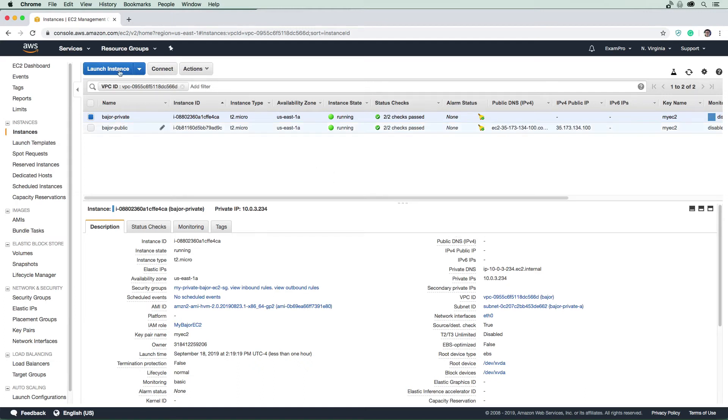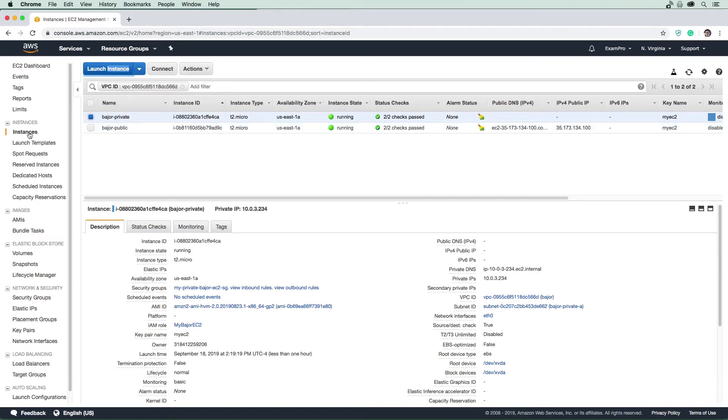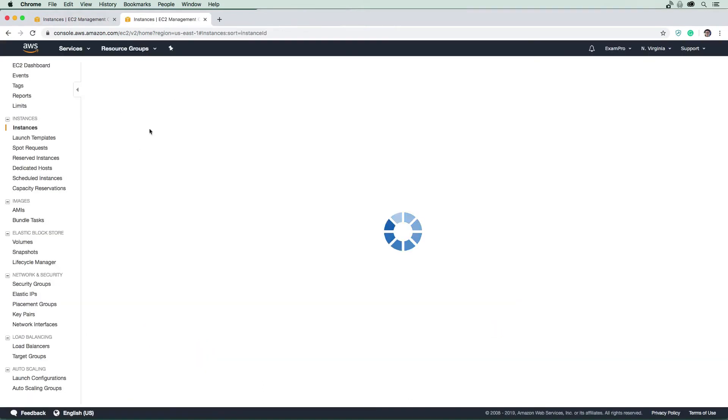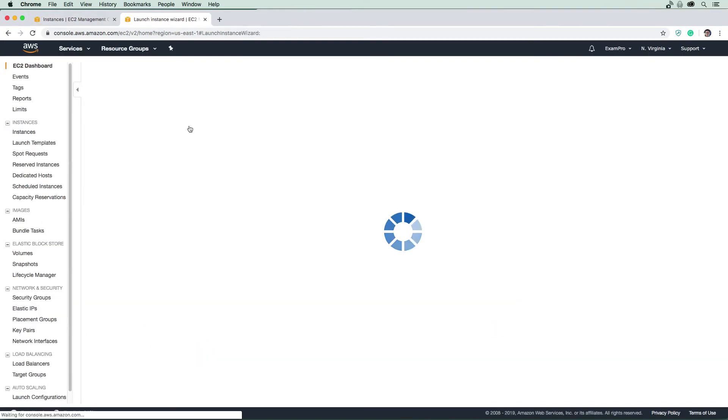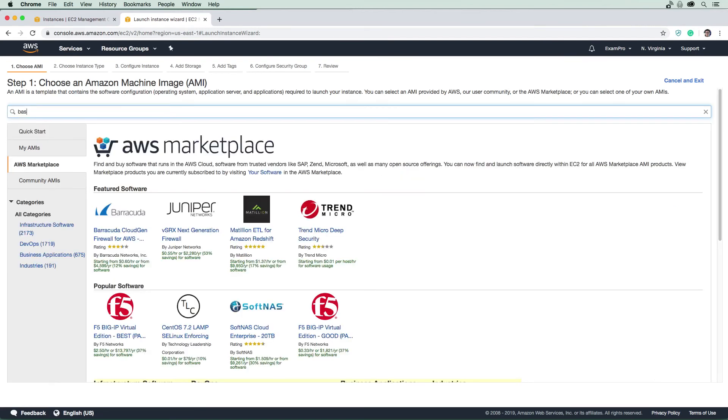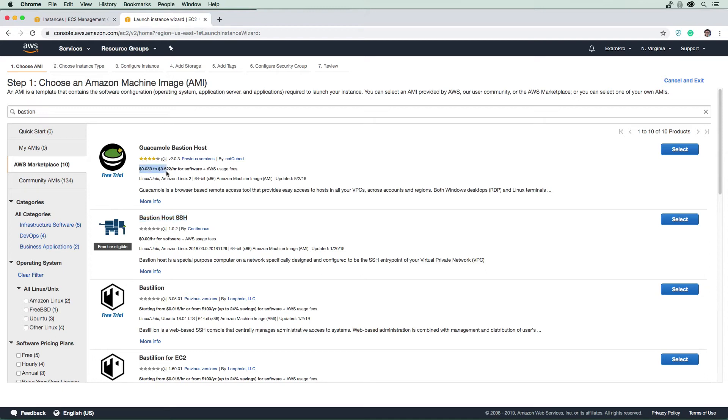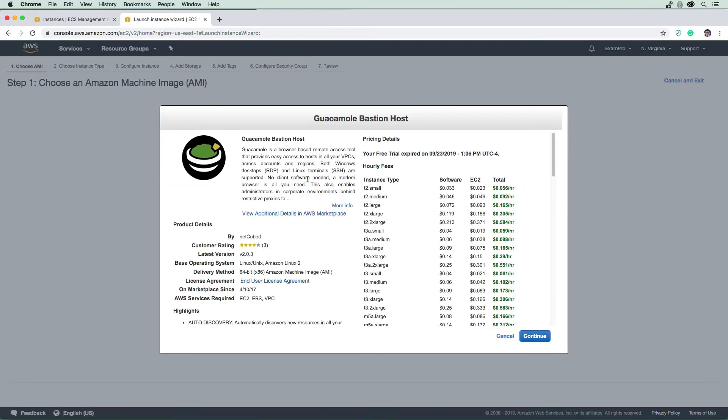So what I want you to do is I want you to launch a new instance here, and I'm just going to open a new tab just in case I want this old tab here. And I'm just going to hit launch instance here. And so I'm going to go to the marketplace here, I'm going to just type in bastion. And so we have some options here, there is this free one bastion host SSH, but I'm going to be using guacamole. And there is an associated cost here with it, they do have a trial version. So you can get away with not paying anything for it. So I'm just going to proceed and select guacamole.